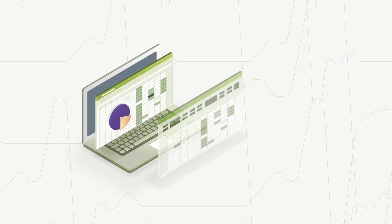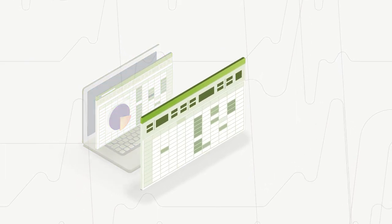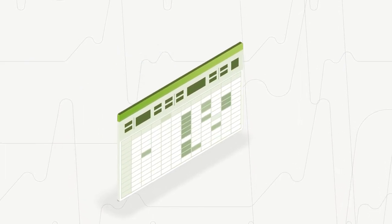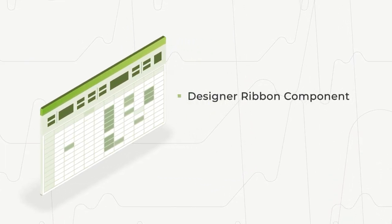In this video, our attention is on a specific optional add-on, the Designer Ribbon Component.